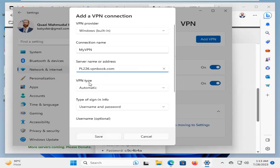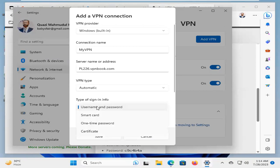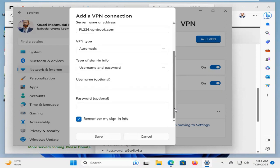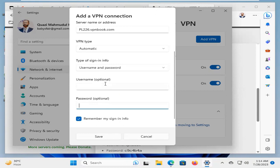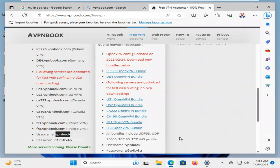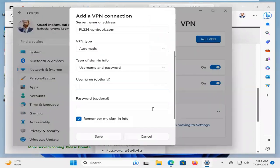Now, VPN type will be automatic. And type of sign-on information, that will be username and password. Now, type here the username and here the password. Now, I'm going to collect the username and password from the VPN book website. Here you will find the username. Copy the username and paste the username here.